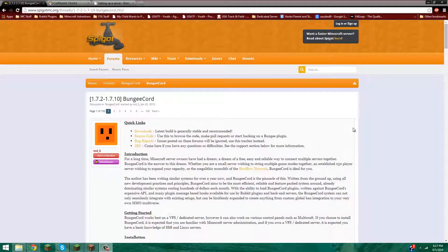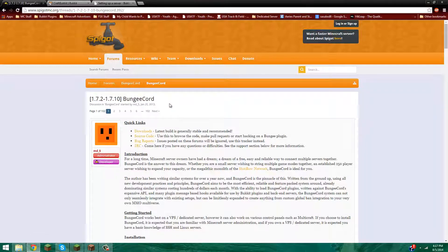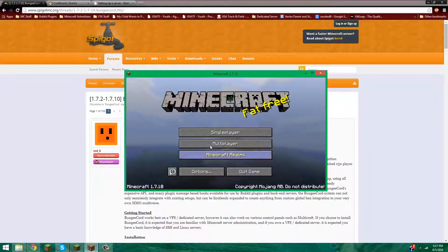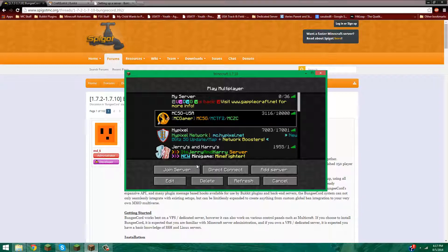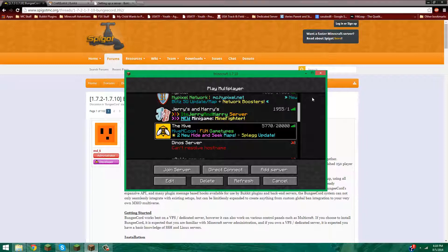What's up guys, Gappo here with my first tutorial series. This is going to be a tutorial on BungeeCord. Now before I get into what BungeeCord is, if you're a server owner and you own a private server for just your friends, or a server to get a profit on something, and you want many types of gameplay like factions, survival, hunger games, something like that — this is the server slash plugin for you. Many servers that use this are MCSG, Hypixel, Jerry's and Harry's, and The Hive.